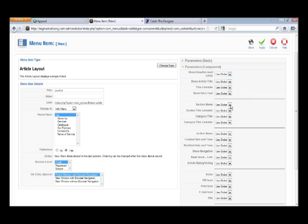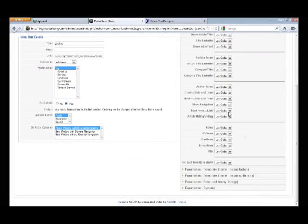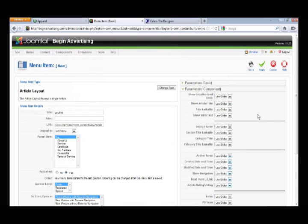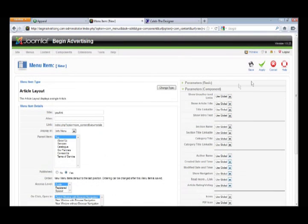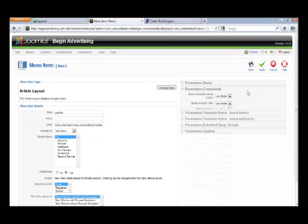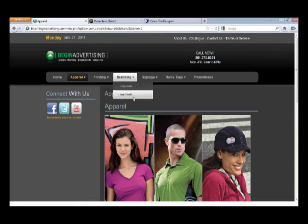You don't have to add a page title, but you can. Your article parameters let you change all these things: you can have the section name shown, the category name shown — I usually don't use those. You can show the author's name every time you post — I usually don't use that either. Created date, things like that. Just look through these, find out what you want to use or not. If you change something, hit Apply and go look at it.